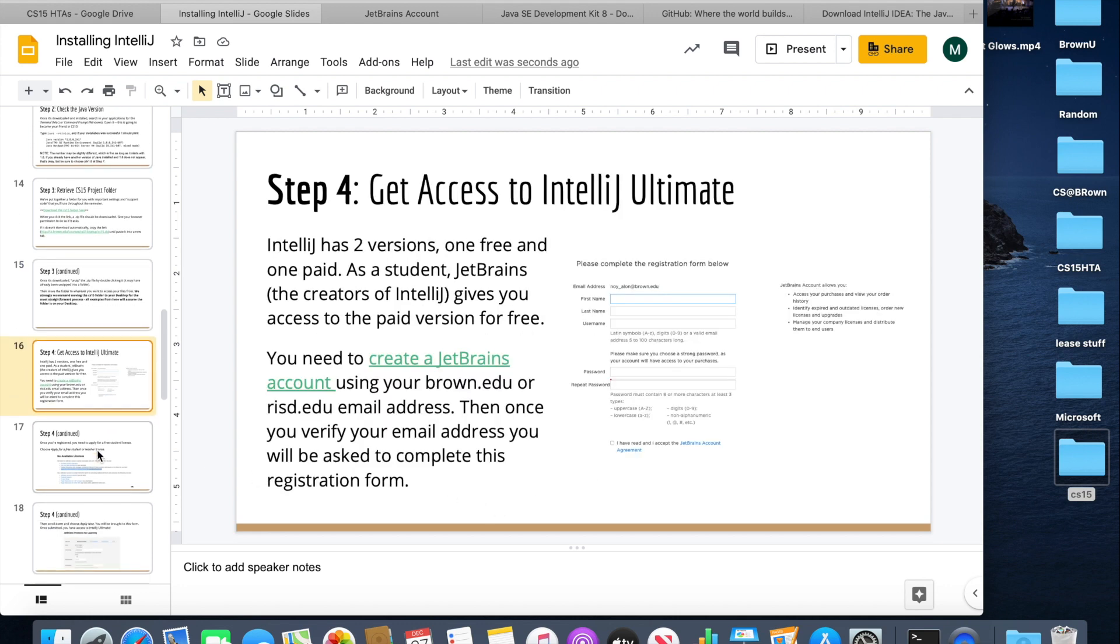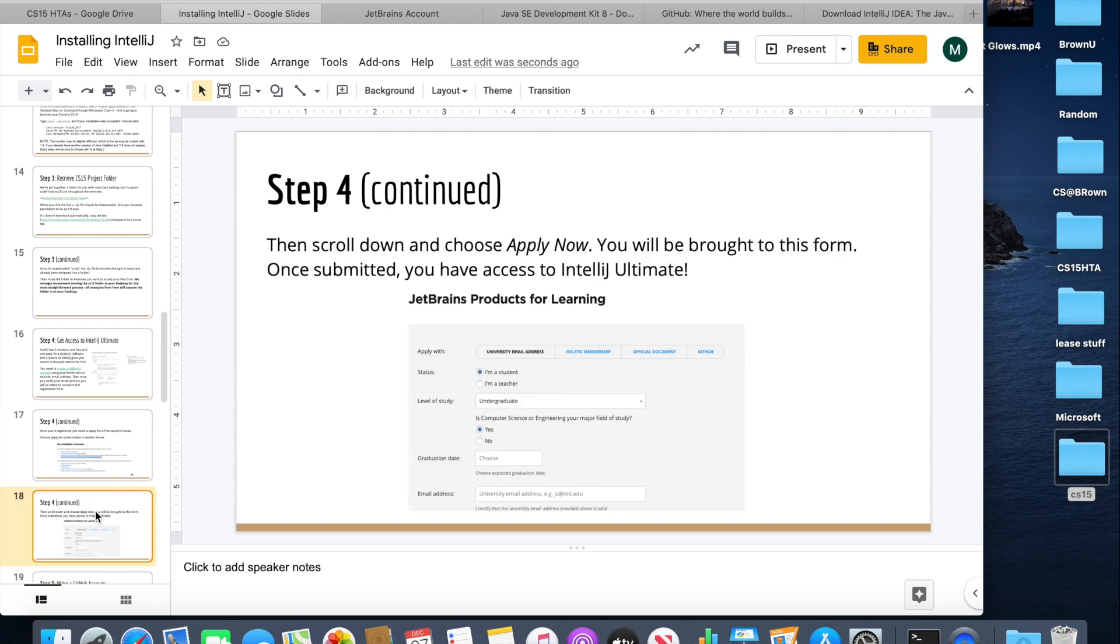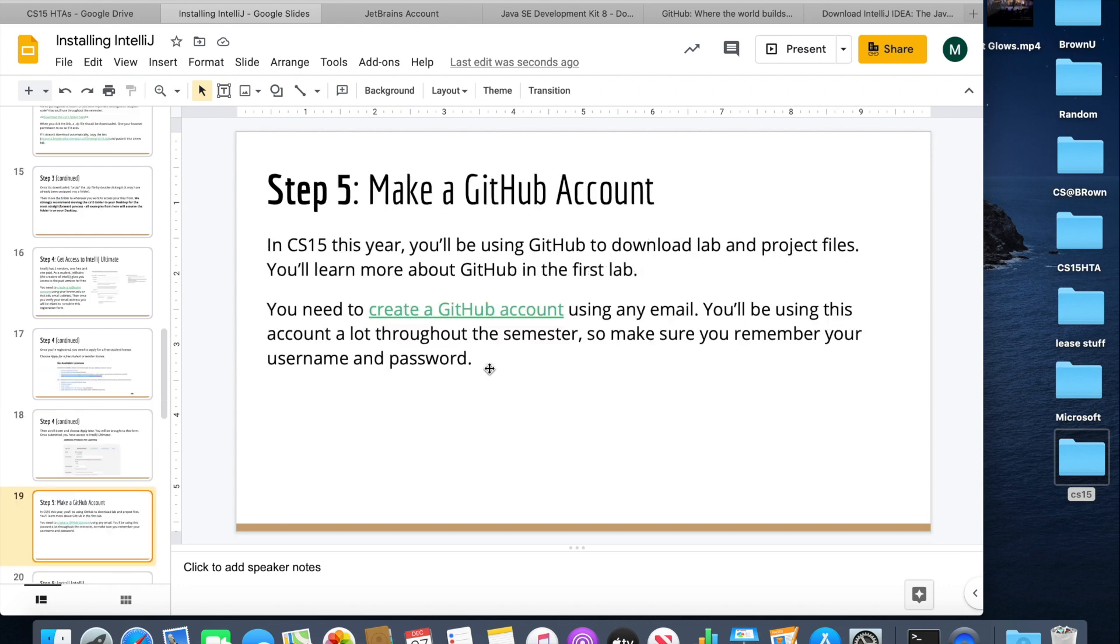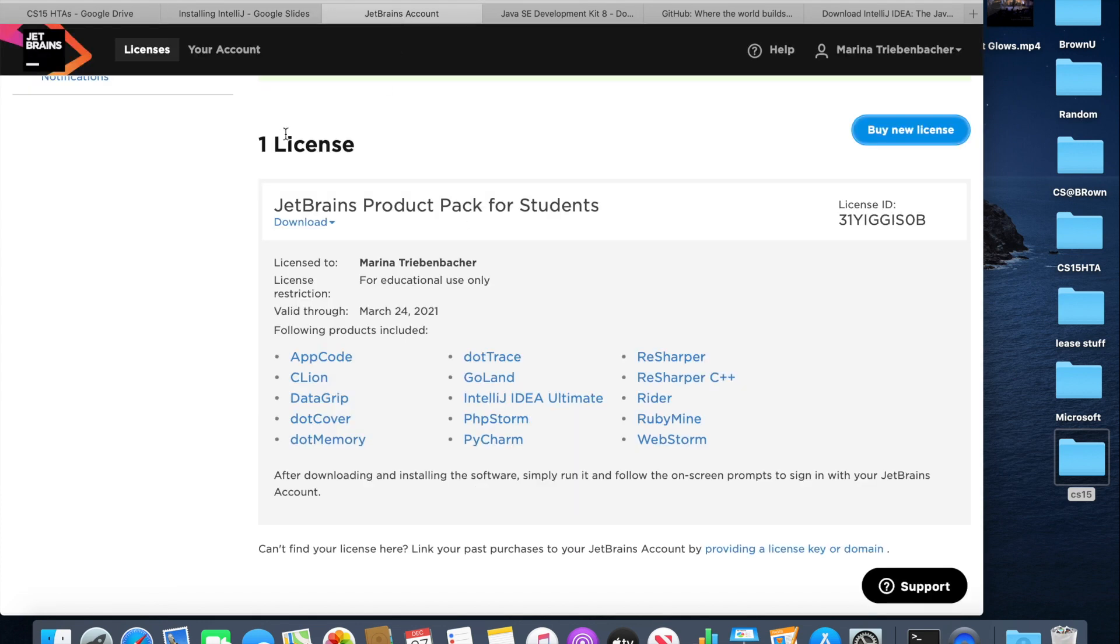Next, you need to make a JetBrains account to basically get access to the IntelliJ Ultimate, which is like the full version of IntelliJ. And so you can create a JetBrains account by clicking on this link and basically registering as per these instructions. Once you've registered, you can apply for a free student license by clicking this button that will be on the JetBrains website. And then you can scroll down and actually fill out the application. And once you have submitted your application, you should have the JetBrains pack for students, which includes IntelliJ IDEA.